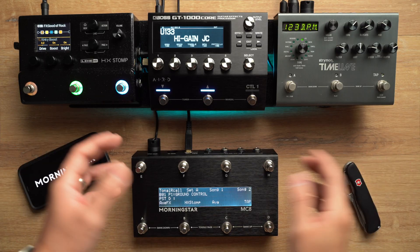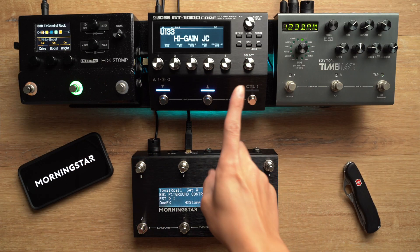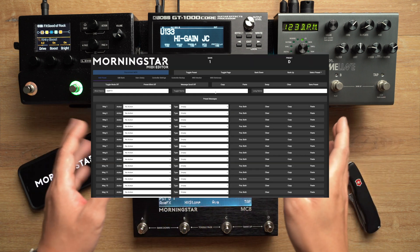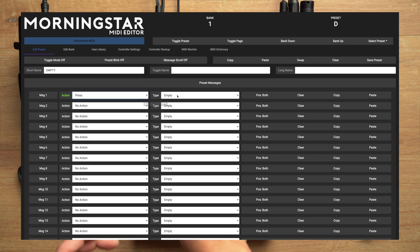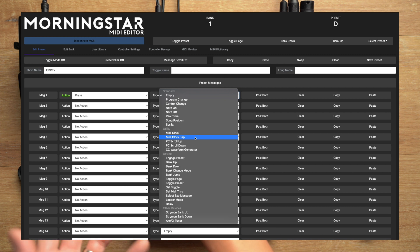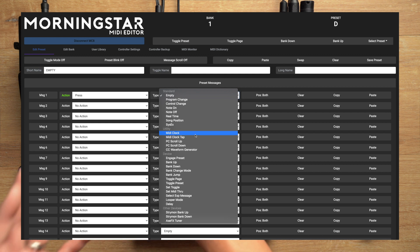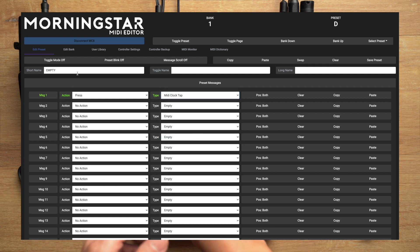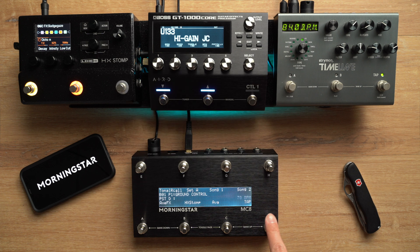Since MIDI Clock is global, we only need to program one message on the MC8 to control all connected devices. Let's choose a press action for our MIDI Clock message. When it comes to choosing which type of MIDI Clock message to use, we have two choices: MIDI Clock Tap and MIDI Clock Play. We'll go through both today. Let's start with MIDI Clock Tap.